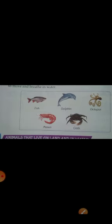Now let us see animals that live in water. Some animals live in water. They have special body parts that help them to move and breathe in water. In this picture you can see: fish, dolphin, octopus, prawn, and crab.